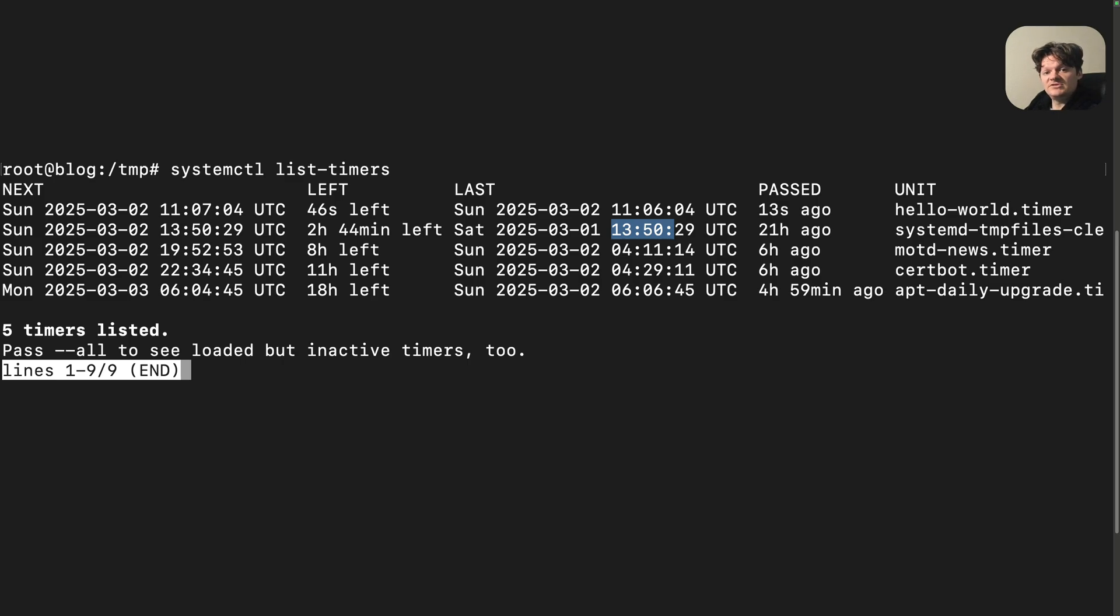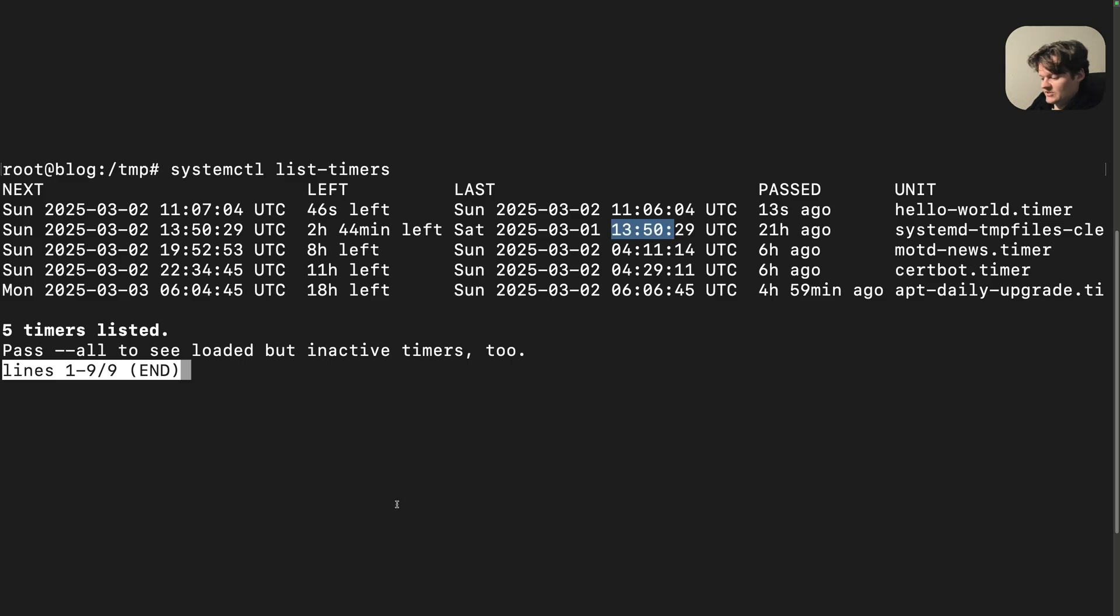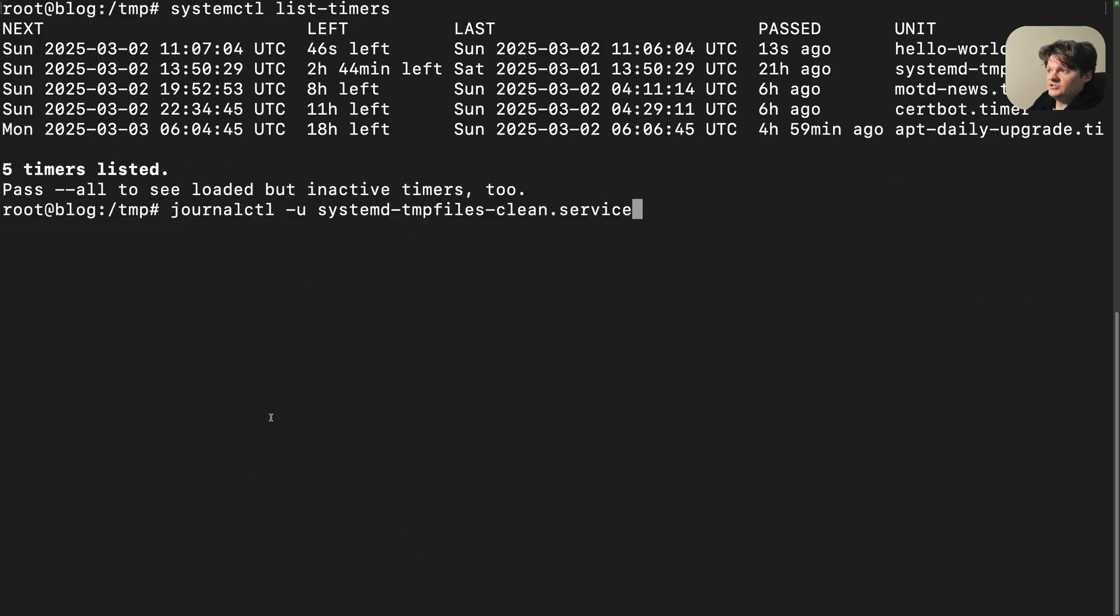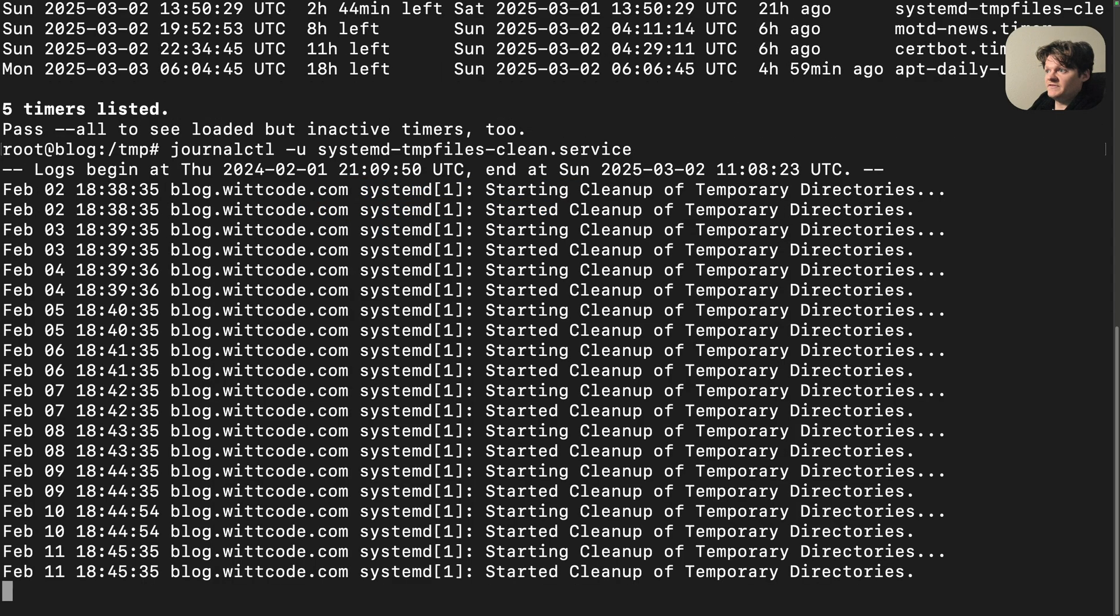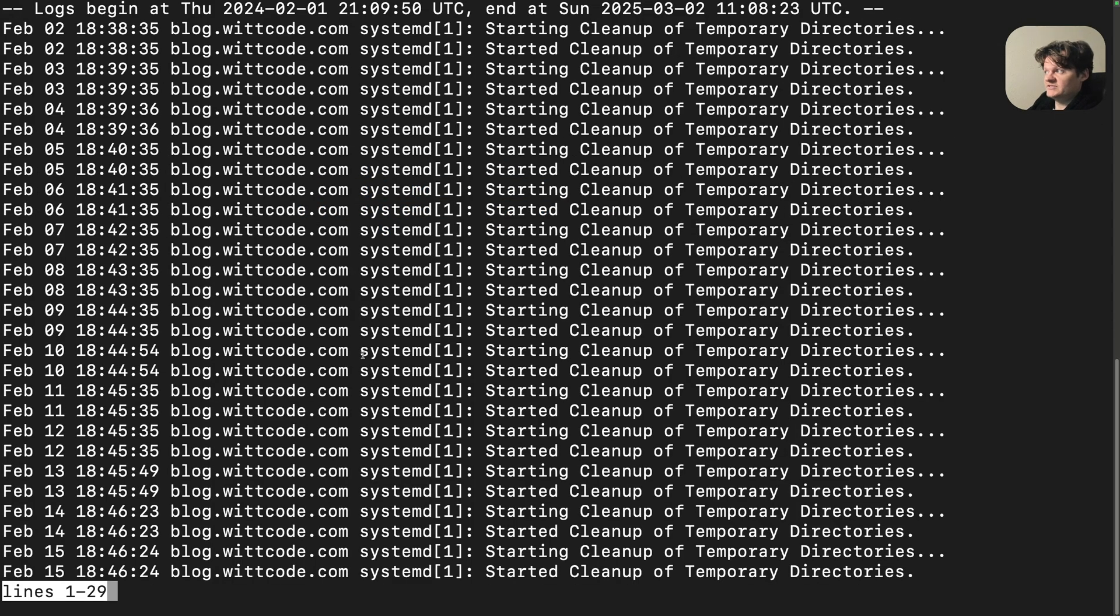To dig deeper into the actual cleanup process, we can use journalctl to examine the logs for this service. All I would have to do is use the command journalctl and then provide the service, which is our clean tempfiles. If I run this, we can see all the times it's run.